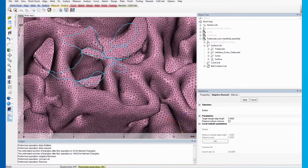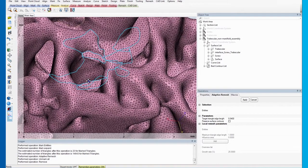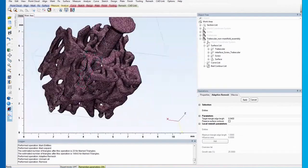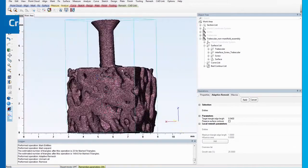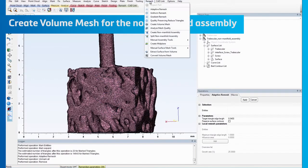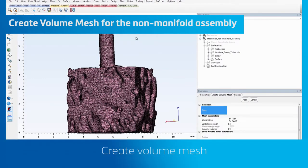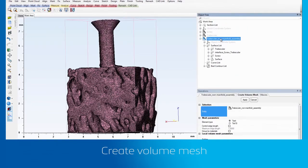Next, we will create a volume mesh for the non-manifold assembly. Go to Remesh and click on Create Volume Mesh. Then, select the non-manifold assembly as the entity.